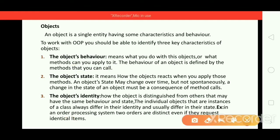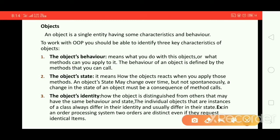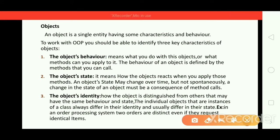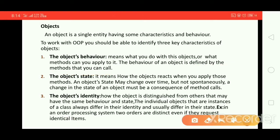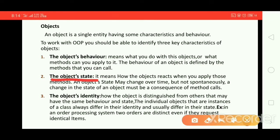The behavior of an object is defined by the methods that you call on it. For the accelerator object, its behavior can be defined by the method call 'move'. If I send the method call 'move', I can move my car. So the behavior of an object is defined by the methods that you can call on that object.